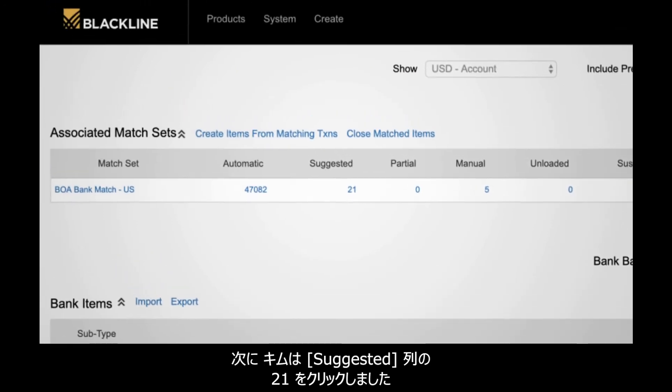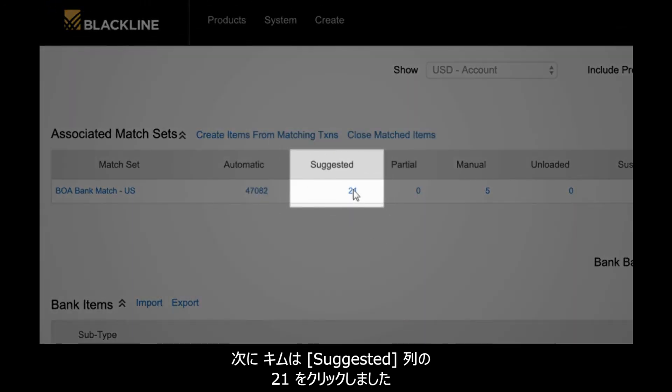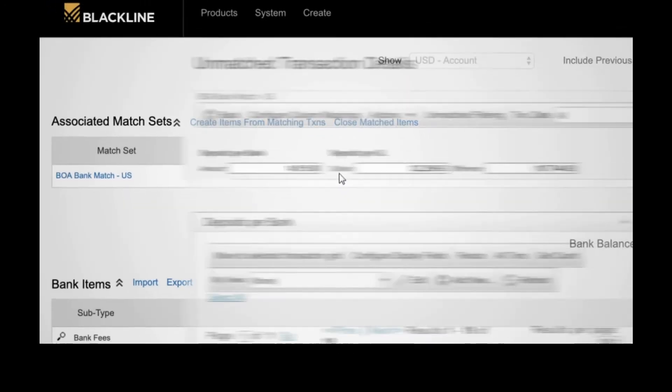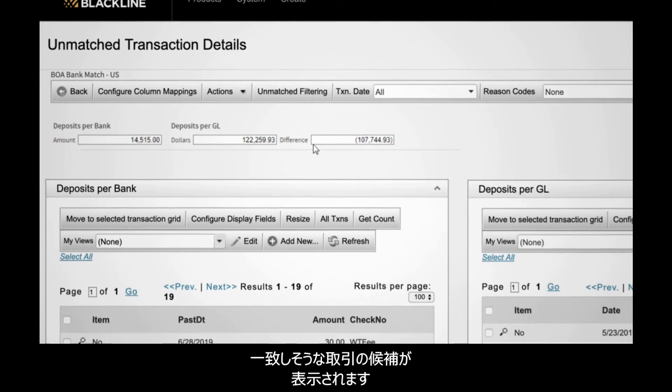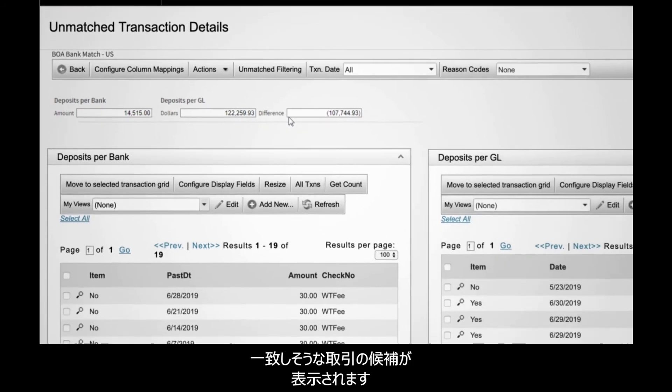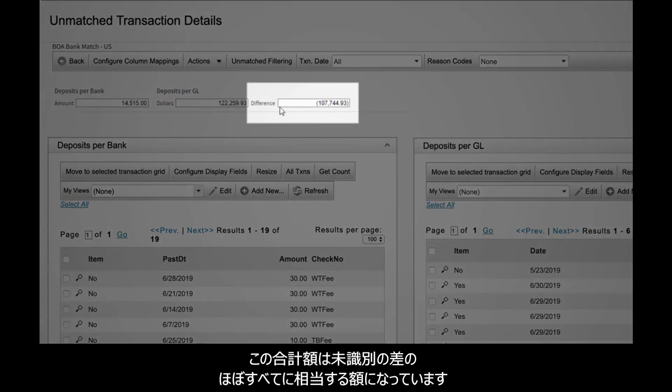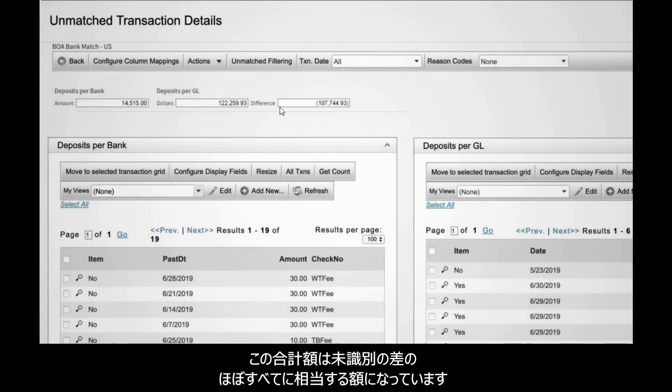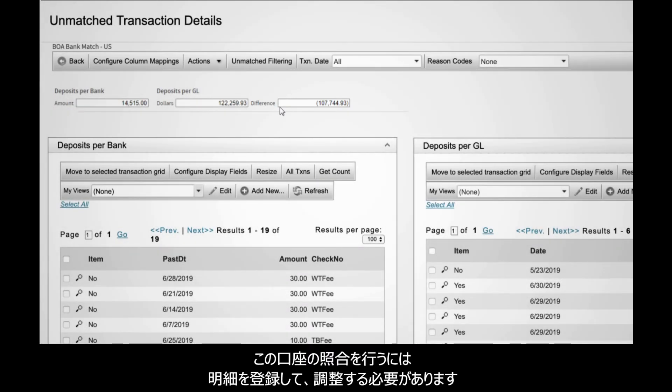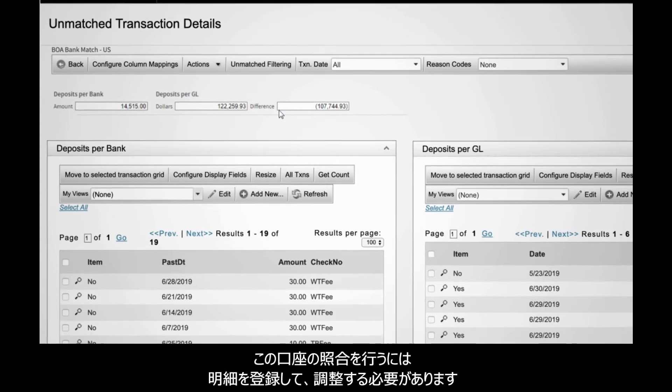To move forward, she clicks the 21 field under the suggested column. This leads her to a list of suggested transaction matches, which make up almost all of the previous unidentified difference. To reconcile the account, Kim needs to post some adjustments and create some items.